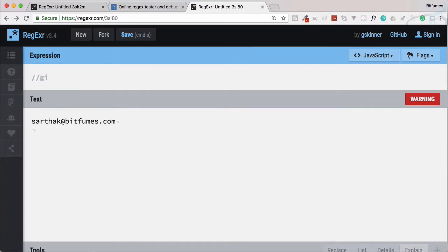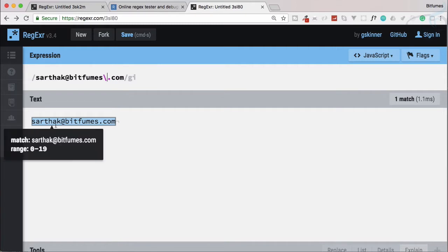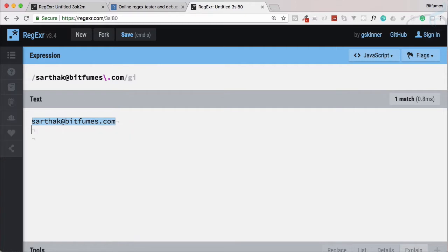Whenever you are going to start matching something, you just need to put that same thing in your regular expression. So I'll say 'sarthak@' and then 'bitfumes.com' — but we need to escape the dot as a literal character, not as a special character. Now it is selected.